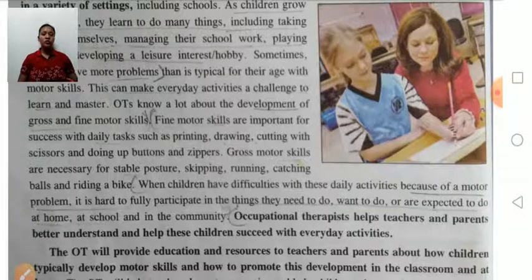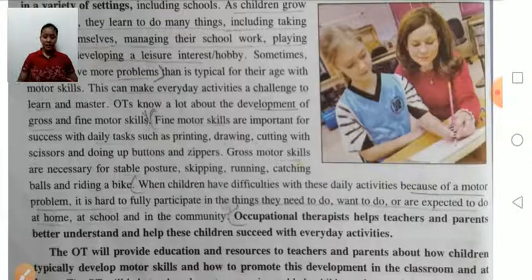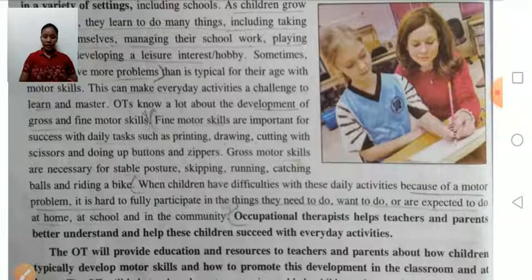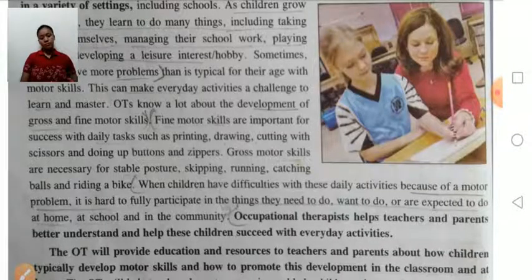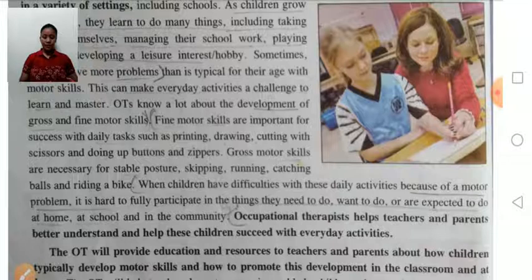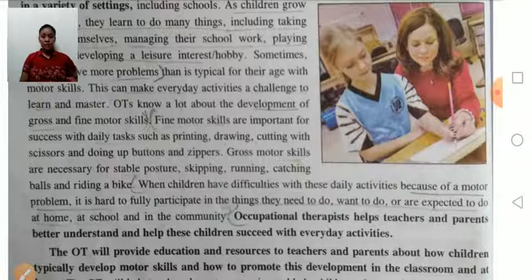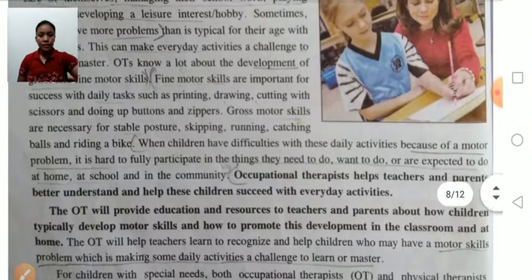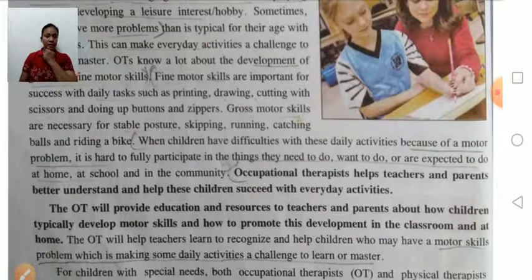The occupational therapist helps in developing fine motor skills so that children can succeed in doing their daily routine work like printing, drawing, and cutting. They also help in developing posture, skipping, running, and catching. Occupational therapists help teachers and parents better understand how these children can succeed with their everyday activities.